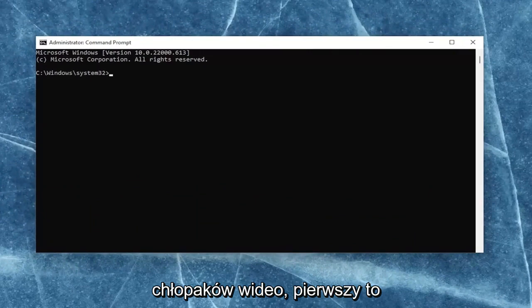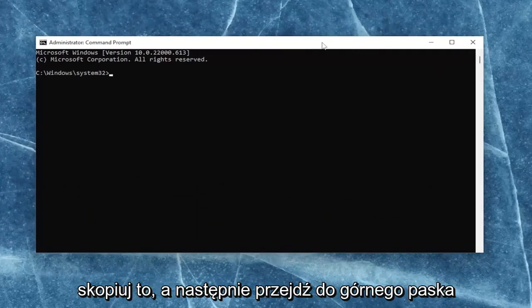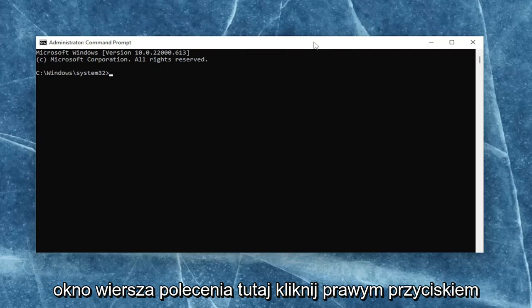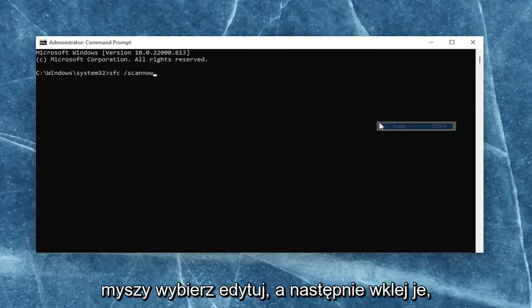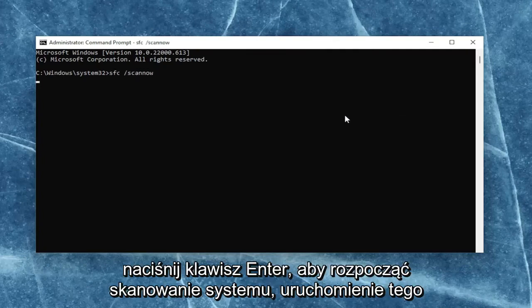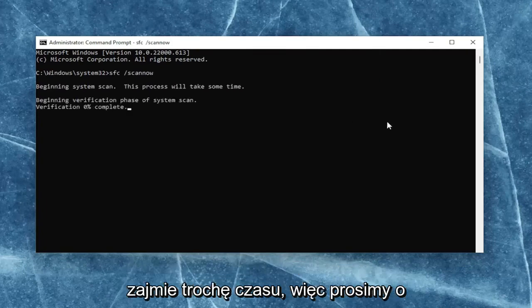The first one is the System File Checker utility scan. Go ahead and copy that, then go up to the top bar of the Command Prompt window, right-click on it, select Edit, and then paste it in. Hit Enter to begin the system scan. This will take some time to run, so please be patient.